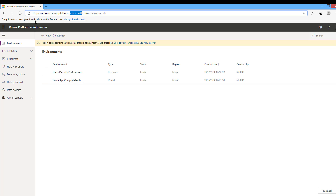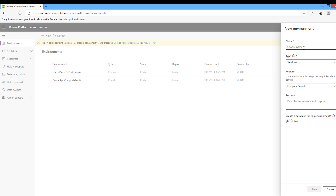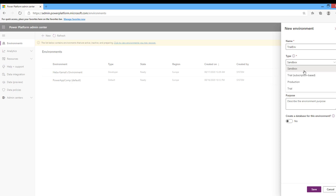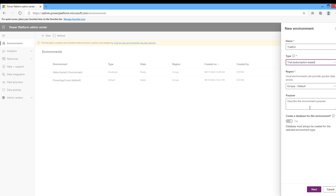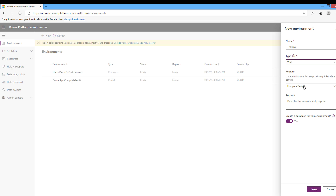To create a new environment from the Power Platform Admin Center, go to the Environments section. To create a new one, press New. In the name section, type a meaningful name for your environment. Then select the type of environment — you can create a sandbox, two types of trial environment, or a production environment. Some environment types require a database by default; for example, trial subscription-based must have a database. In this demo I will create a trial environment. When you create an environment, you will pick a geographical location, which cannot be changed after creation.